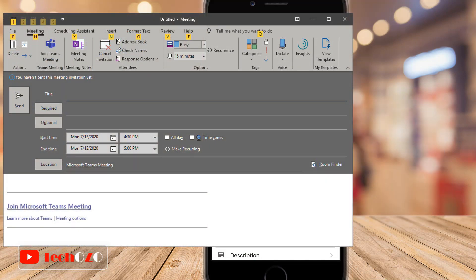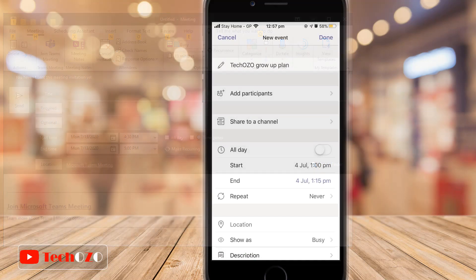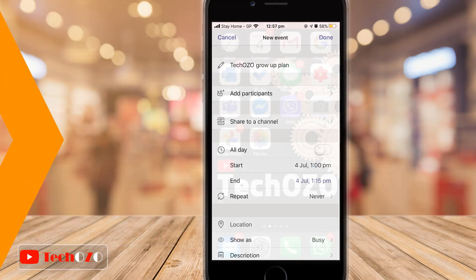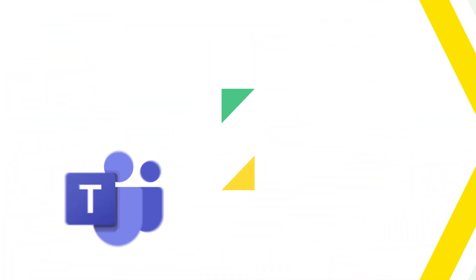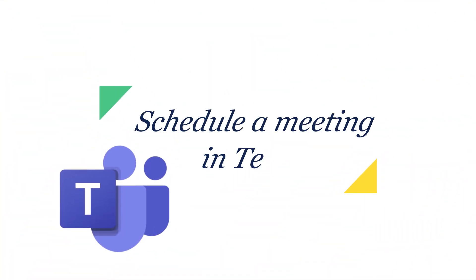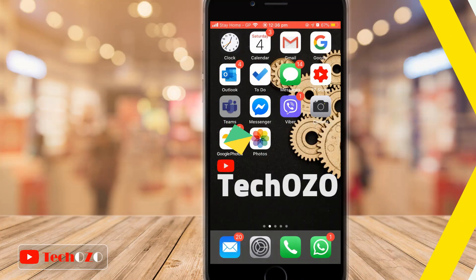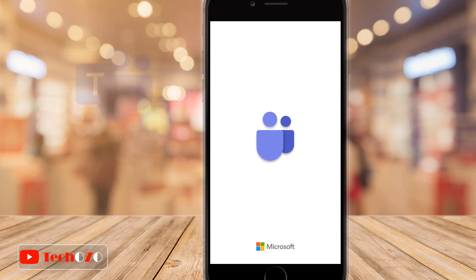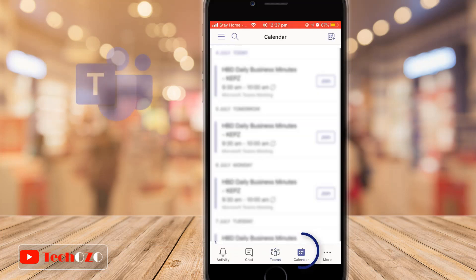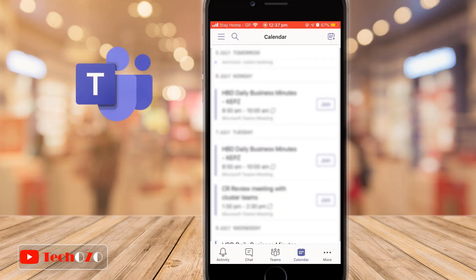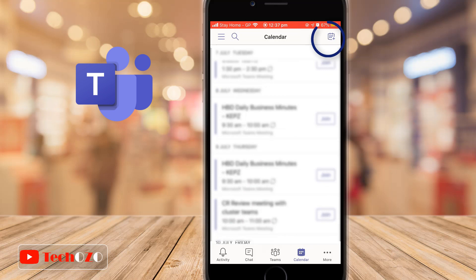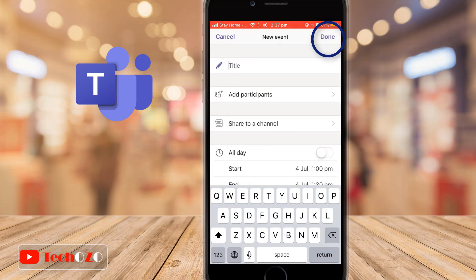Moving on to schedule a Microsoft Teams meeting from your phone. Open the Microsoft Teams app from your phone and tap the calendar icon at the bottom, then tap the new event icon in the top right corner.